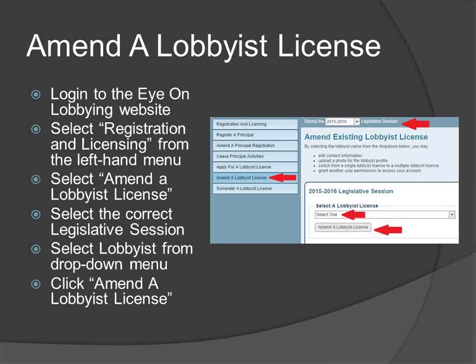You can amend a lobbyist license at any time through the ION Lobbying website. Amending your license allows you to update contact information, update account permissions, add or change a photo, or amend the license from lobbying for a single organization to multiple organizations. Please note that if you amend your license in order to lobby on behalf of multiple organizations, you must pay the difference of the fees required for a multiple lobbying license and a single lobbying license before you may be authorized to lobby on behalf of more than one lobbying principal. To amend a lobbyist license, log in to the ION Lobbying website, select Registration and Licensing from the left-hand menu, then select Amend a Lobbyist License. Select the correct legislative session near the top of the screen, select the lobbyist whose license you wish to amend from the drop-down menu, click Amend a Lobbyist License, and the remainder of the process follows the same steps as applying for a license.